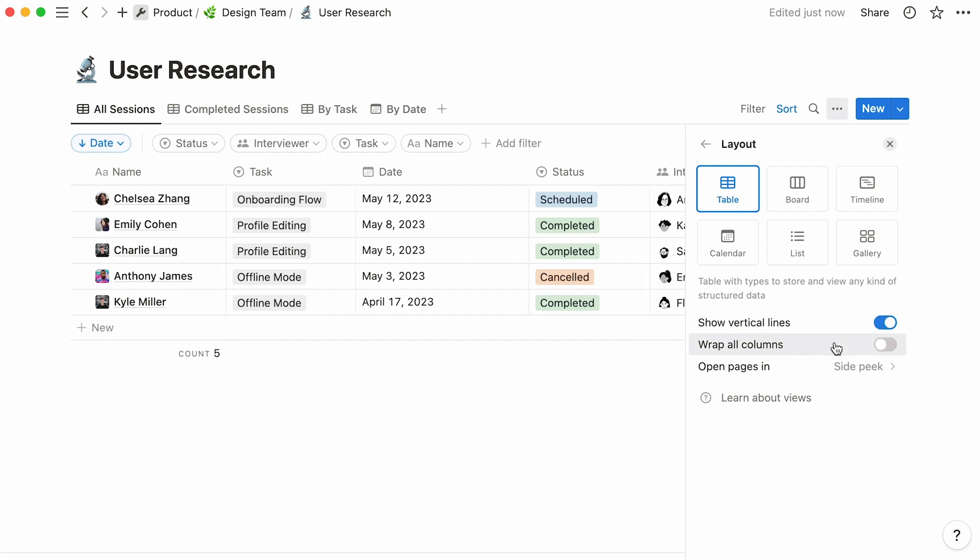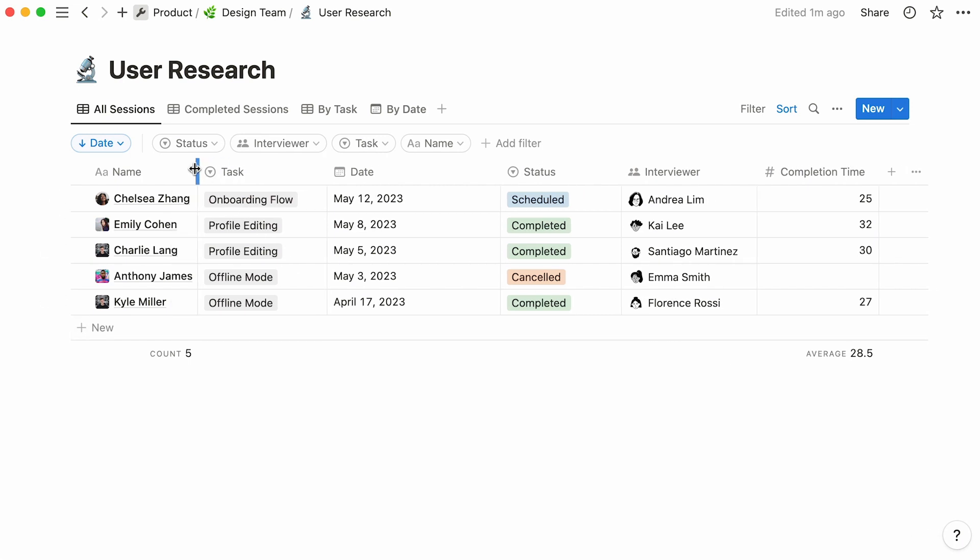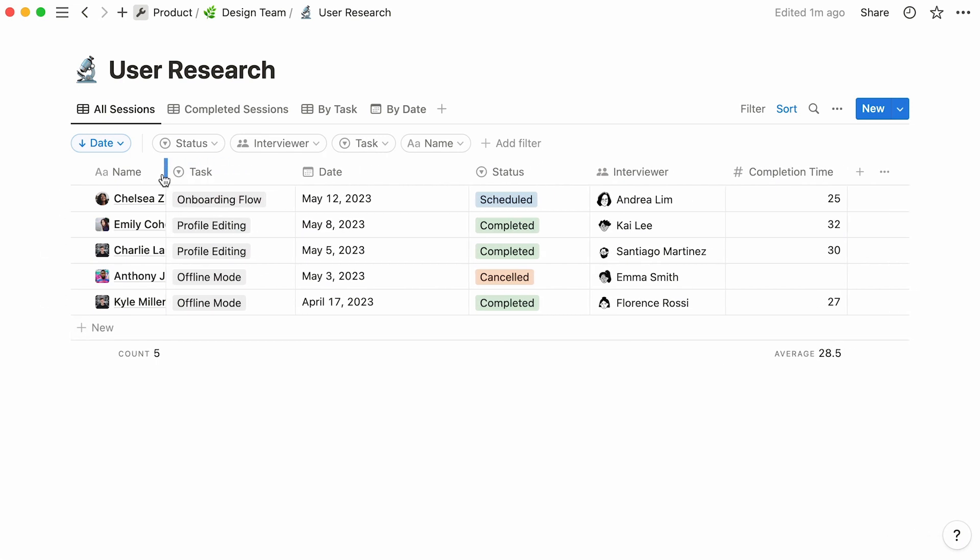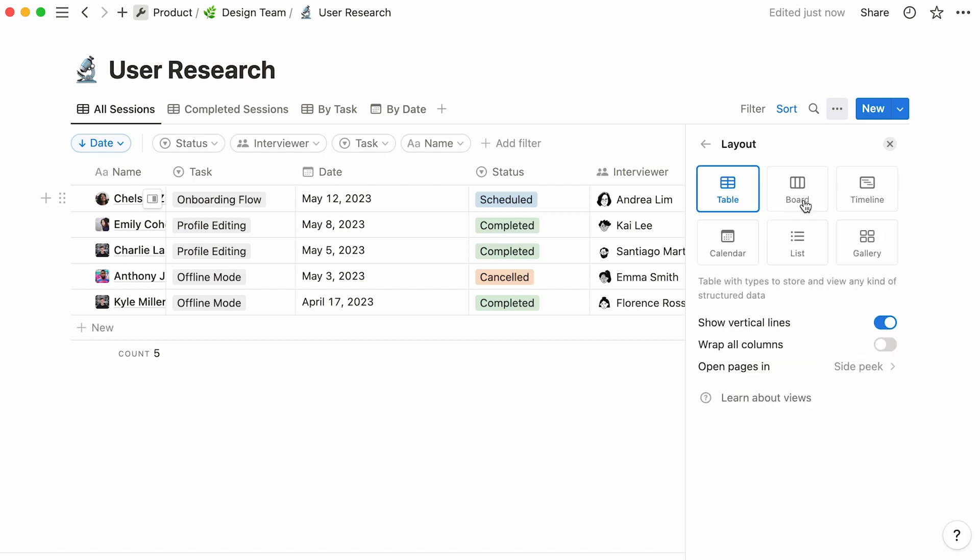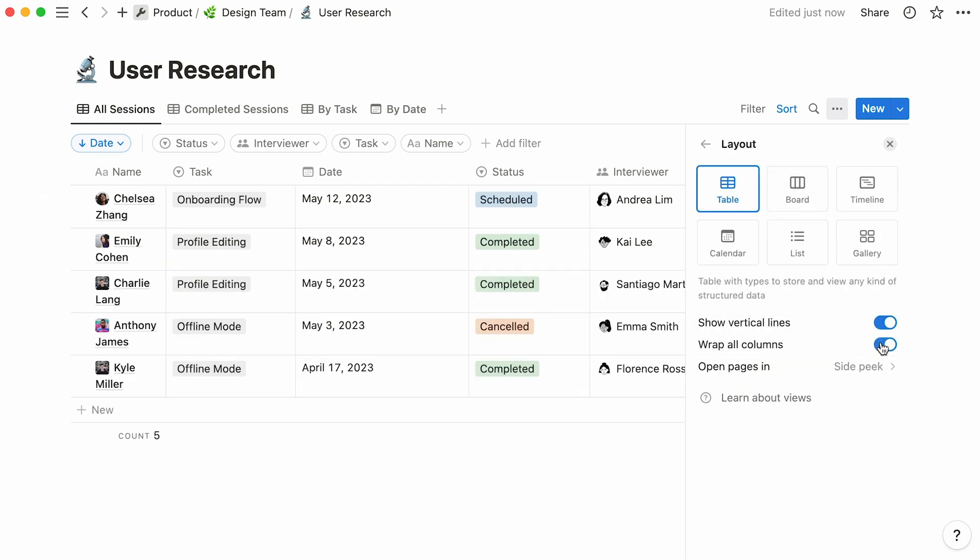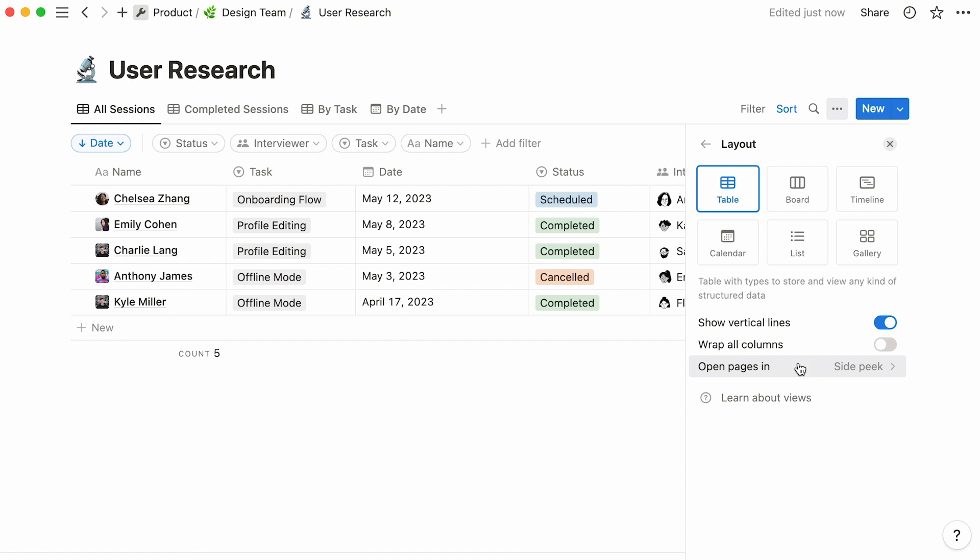You also have the option to wrap all columns within your table. That is, if your cell contains a lot of content, you can have it appear on multiple lines by turning this toggle on. Lastly, this option allows you to pick the way you want your database pages to appear when you click on them.